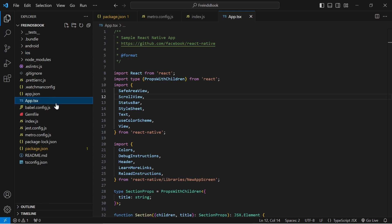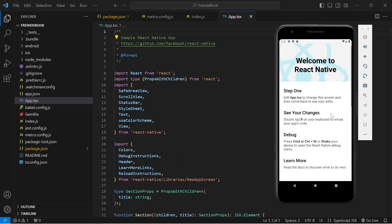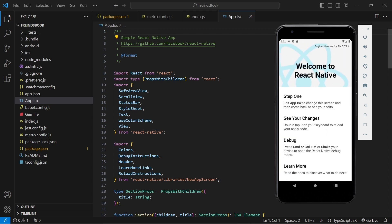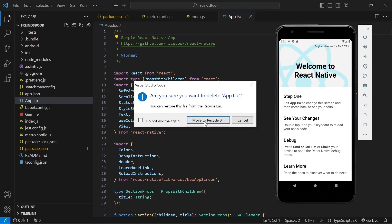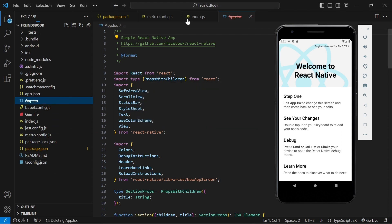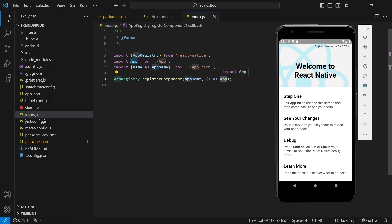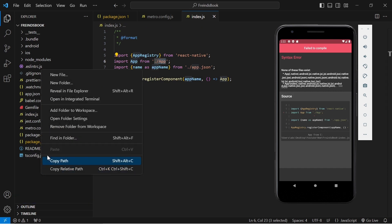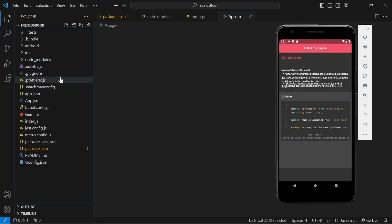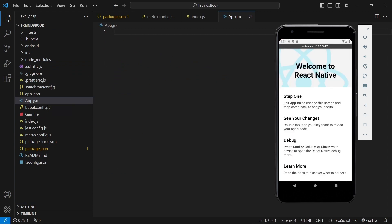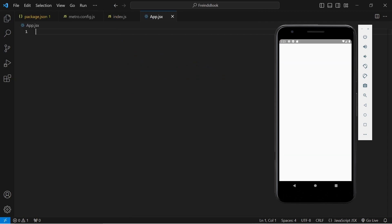Now let's go to app.tsx. First let me show you the output of this file — you can see it is rendering this default layout provided by React Native. The first thing I will do is delete app.tsx because this is TypeScript, which might be difficult for beginners to catch up. So we will code in JSX — JSX stands for JavaScript XML. When we delete this, our application will break because inside index.js we are rendering the App component and it hasn't been exported. So let's create our app.jsx file. It will still break because we haven't exported any component yet.